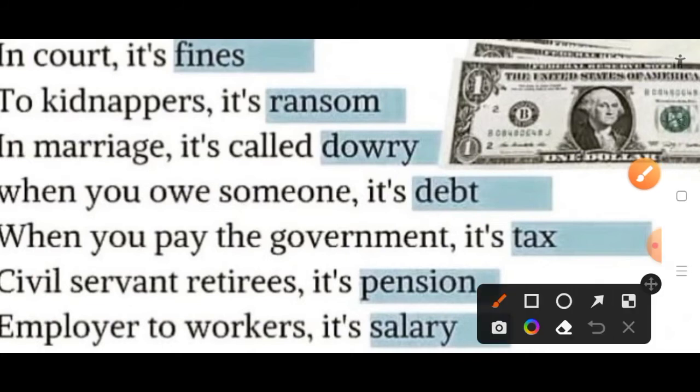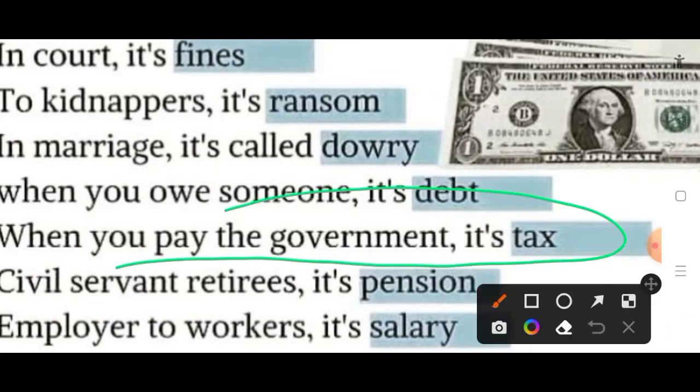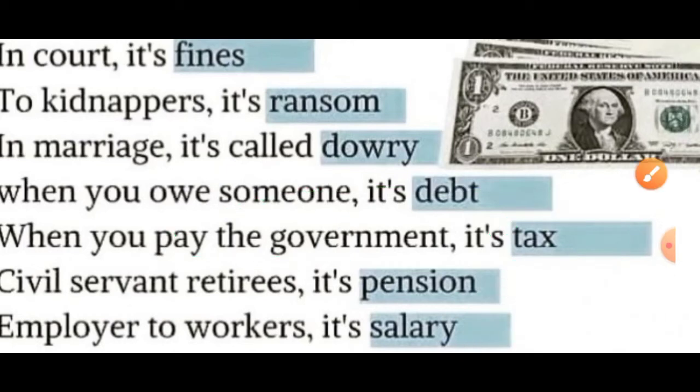Then in case of paying the government, it is known as tax — hum kar dete hain jab hamara income kuch limit se, jo government ne fix kiya hai us limit se zyada ho jata hai, to hamen government ko tax dena padta hai.